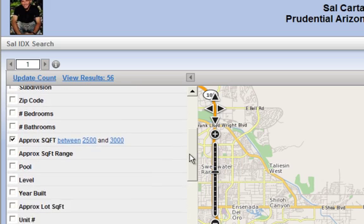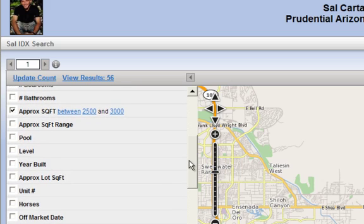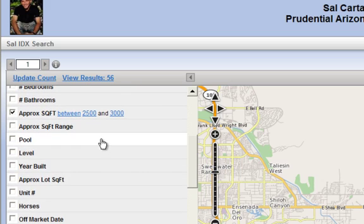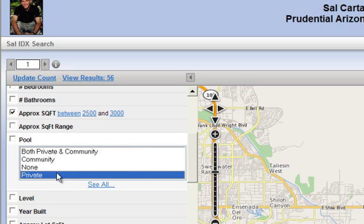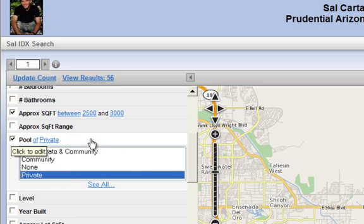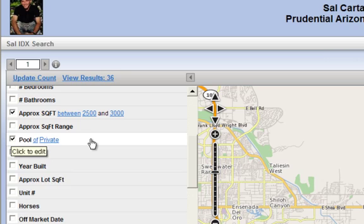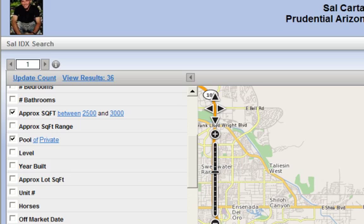But let's do a little bit better than that. Hey, how about a pool? We're in Arizona for God's sakes. We need a pool. We get a lot of use out of a pool out here. Okay, great. So now we've got 36 homes and also look at our map. We've got each one of these 36 homes mapped out.